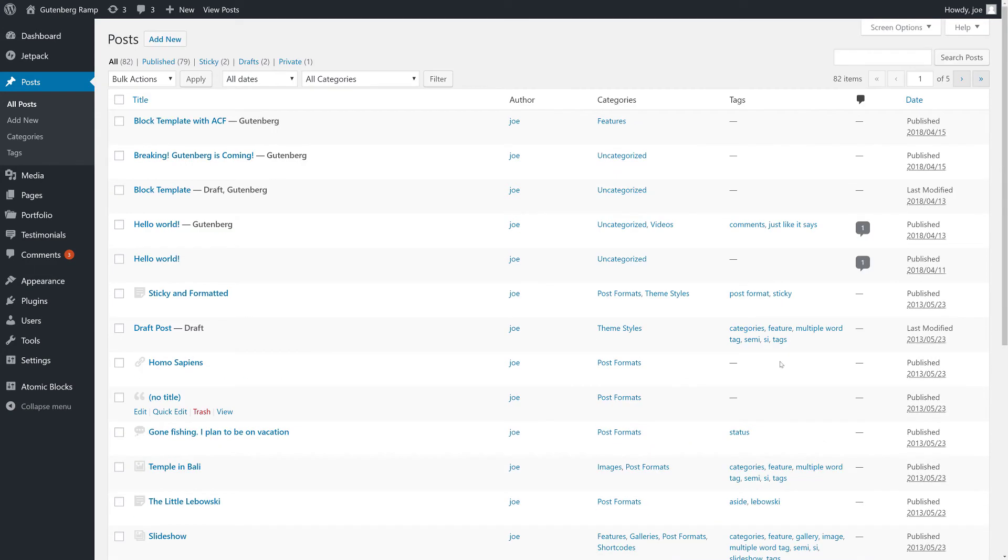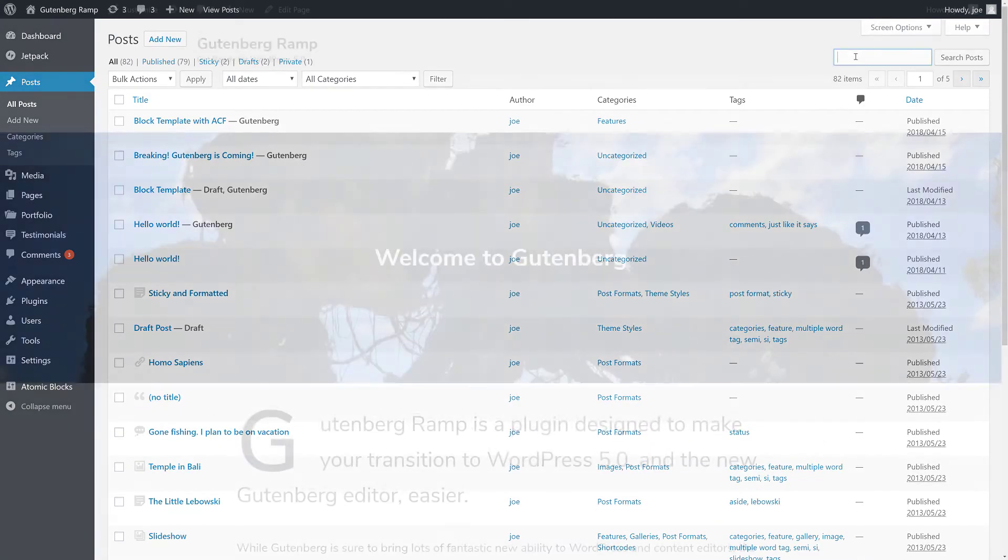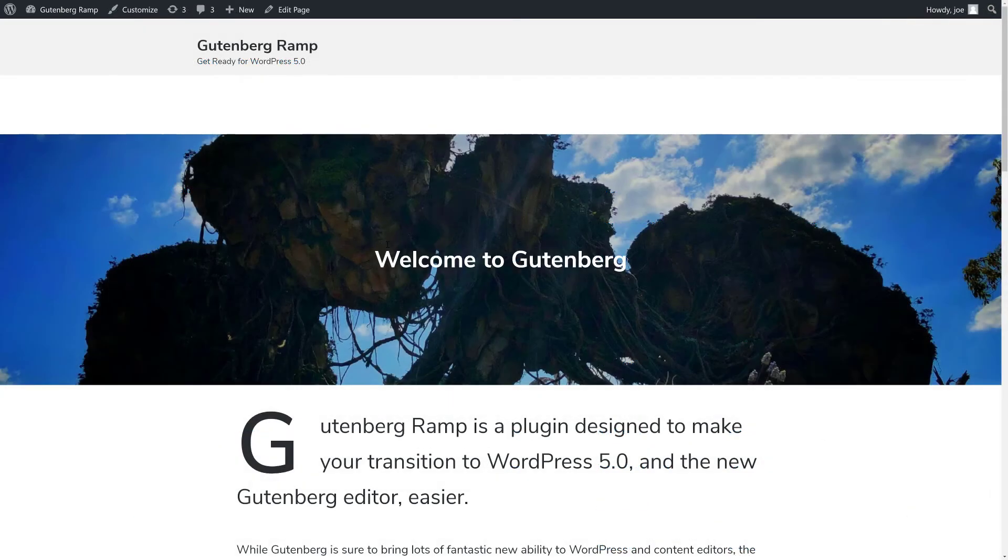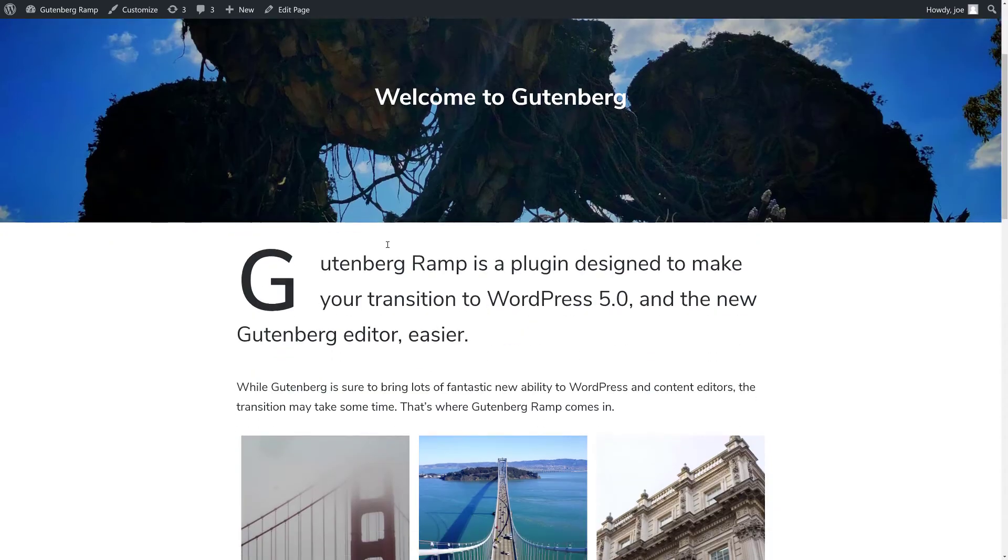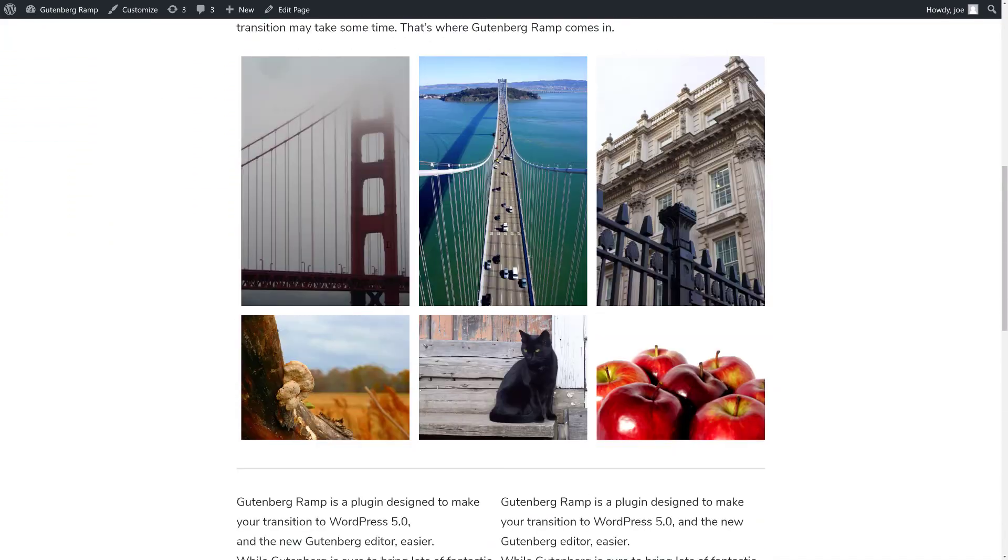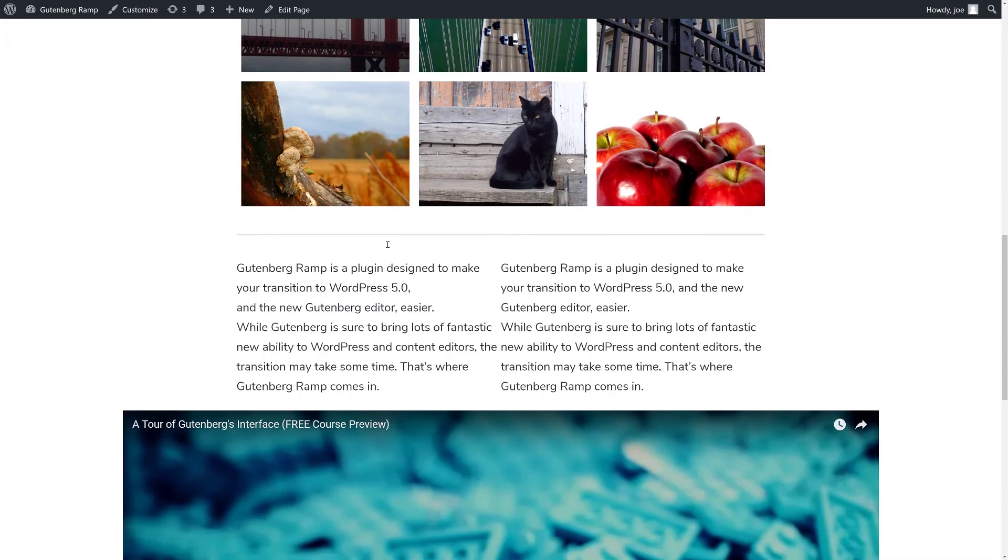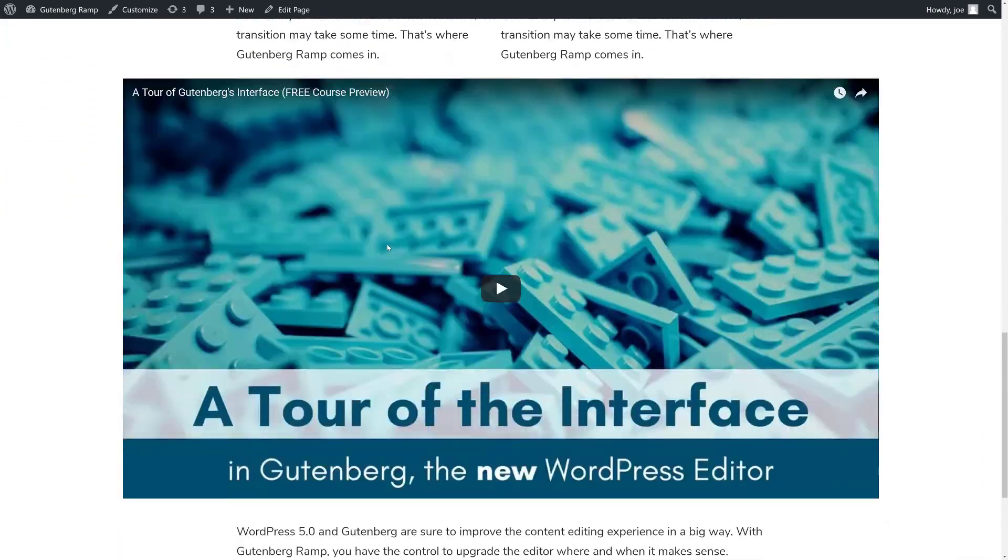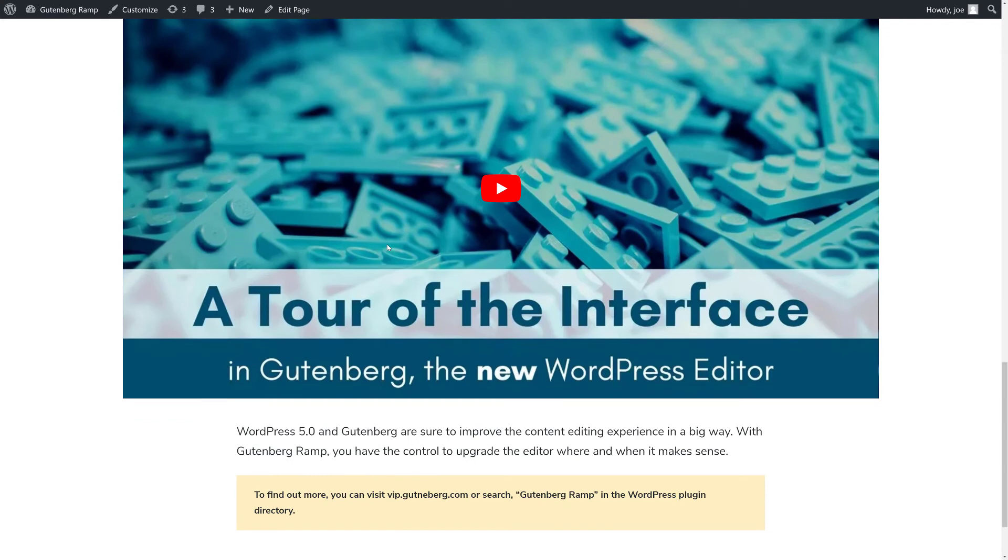WordPress 5.0 and Gutenberg are sure to improve the content editing experience in a big way. With Gutenberg Ramp, you have the control to upgrade the editor where and when it makes sense.